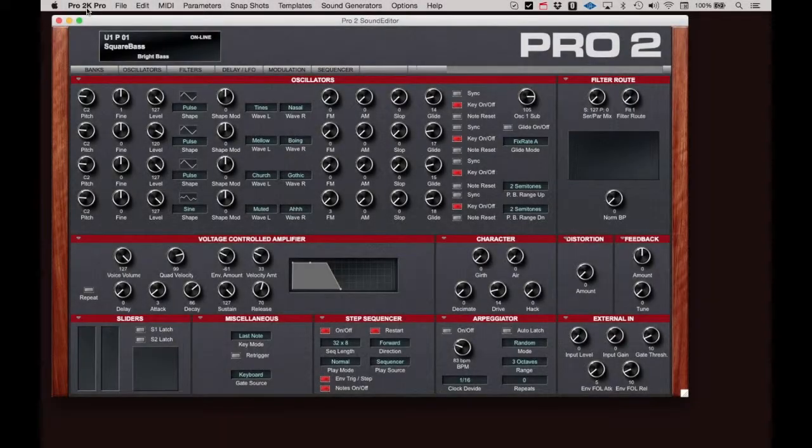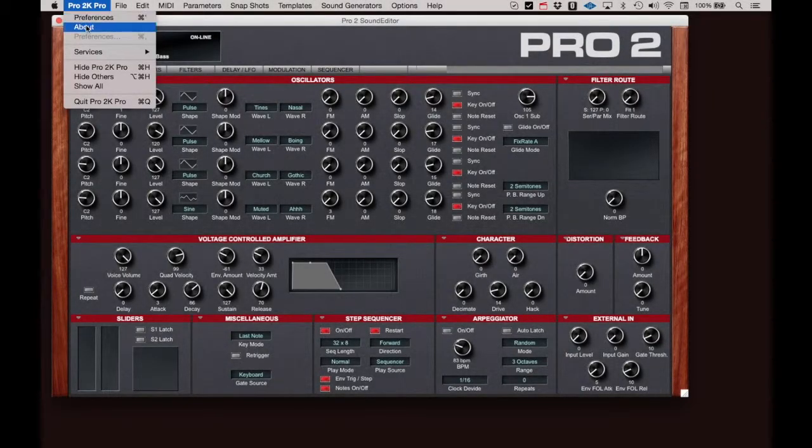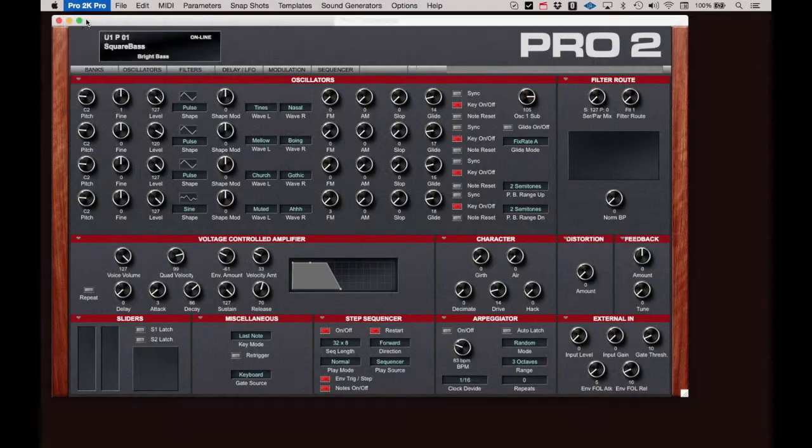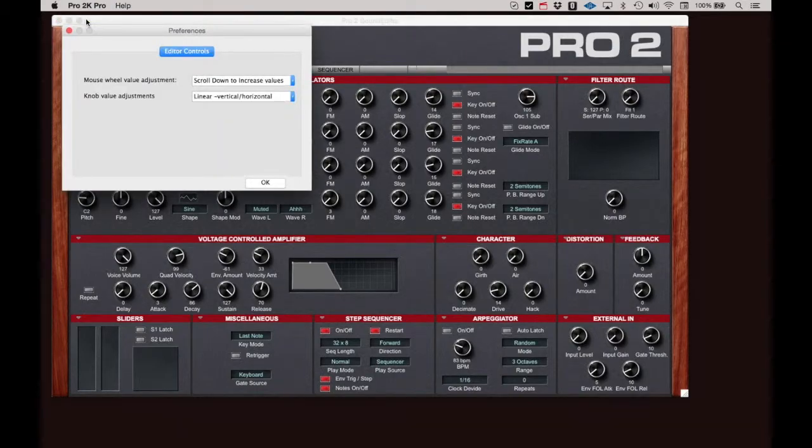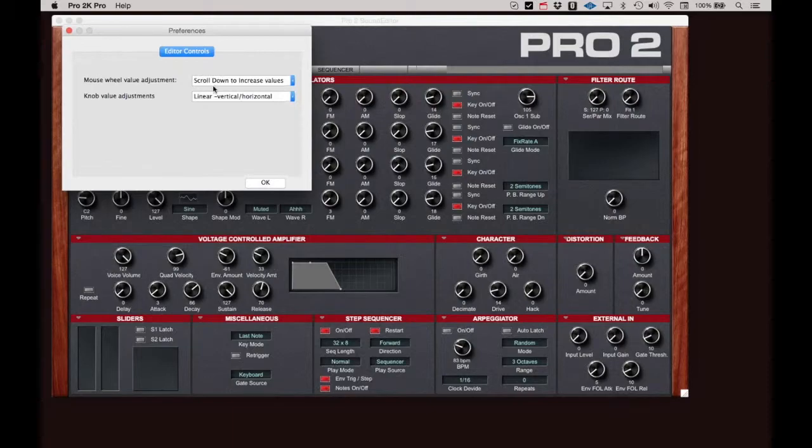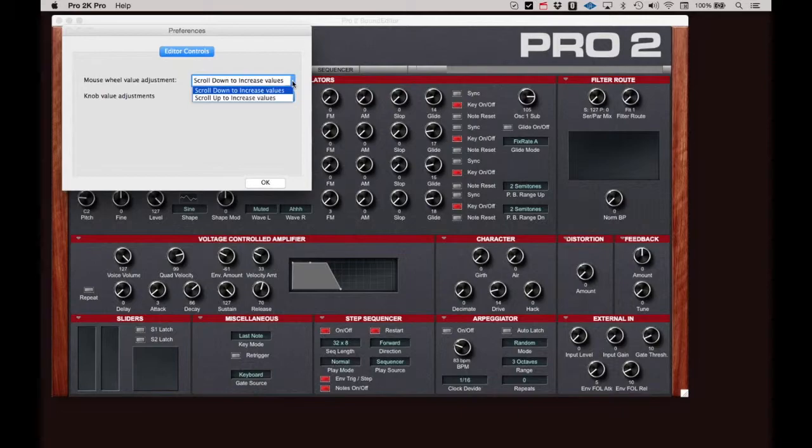Under the Pro 2 menu, you have Preferences and About. In Preferences, you can manage how the editor responds to user input. Mouse Wheel Value Adjustments sets whether you scroll up or scroll down on your mouse to increase numeric values.